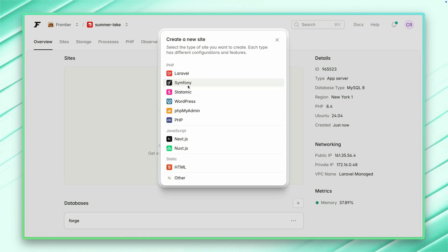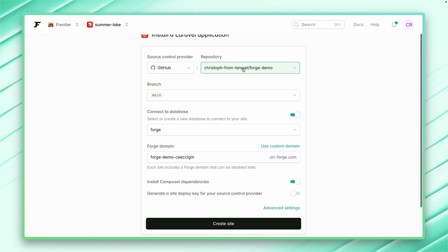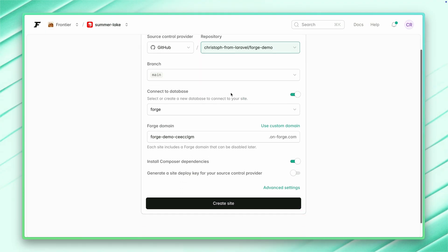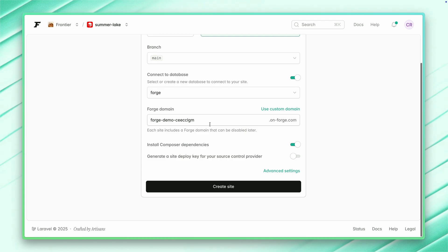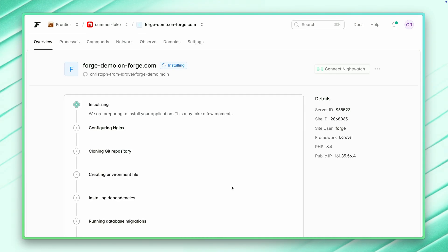You can pick which kind of site you're going to create. I'm going to pick Laravel here because we will work with a Laravel starter kit demo. This is the right repository, and I think we're good to go. Now we also need to define here a Forge domain. Let's give this a nice name, Forge demo. This is a custom on Forge.com domain that comes with every site for free, which is super cool. We're ready to create our server.